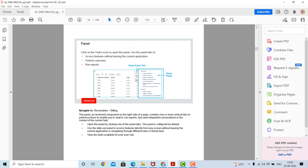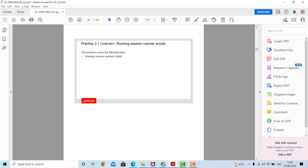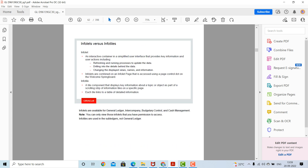You can view the tasks available for your user roles. To navigate to financial reporting, use the search panel to perform a local search based on the work area you are currently using. Click on the search panel tab to expand the search panel and perform a search.